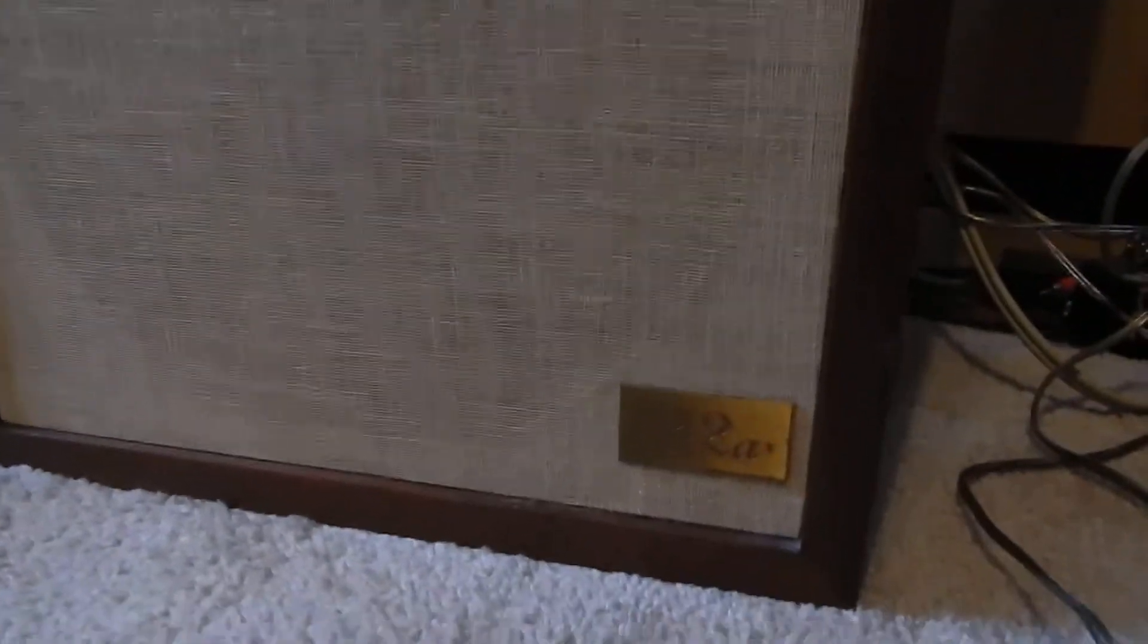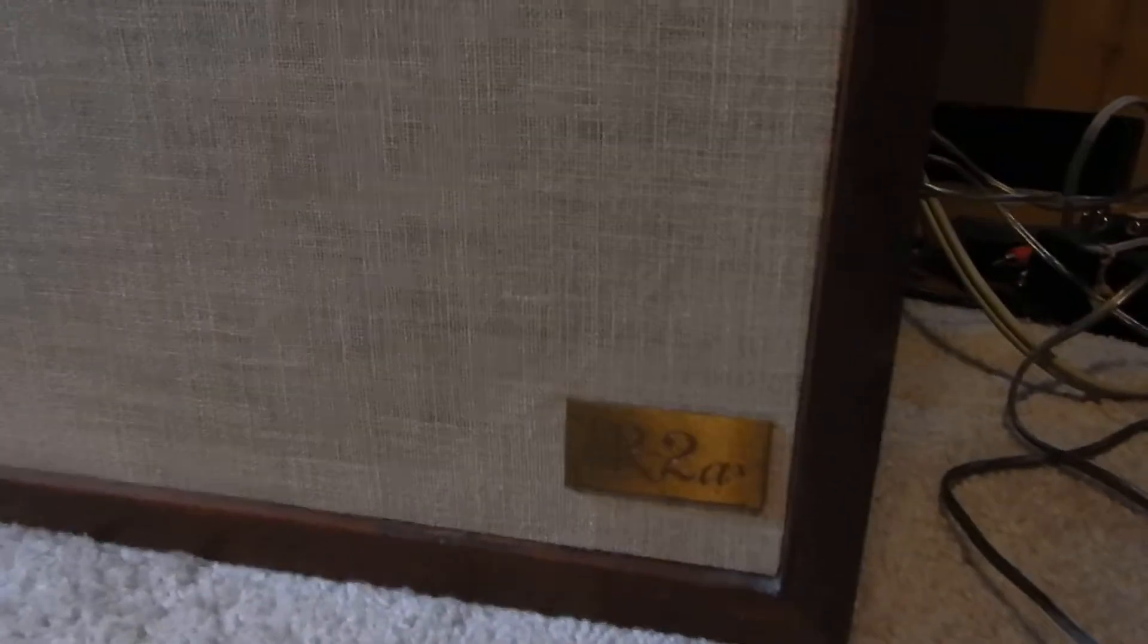I just want to show you a short video of my AR-2AX's. Really nice condition. I just want to show them to you with the actual grills on first.